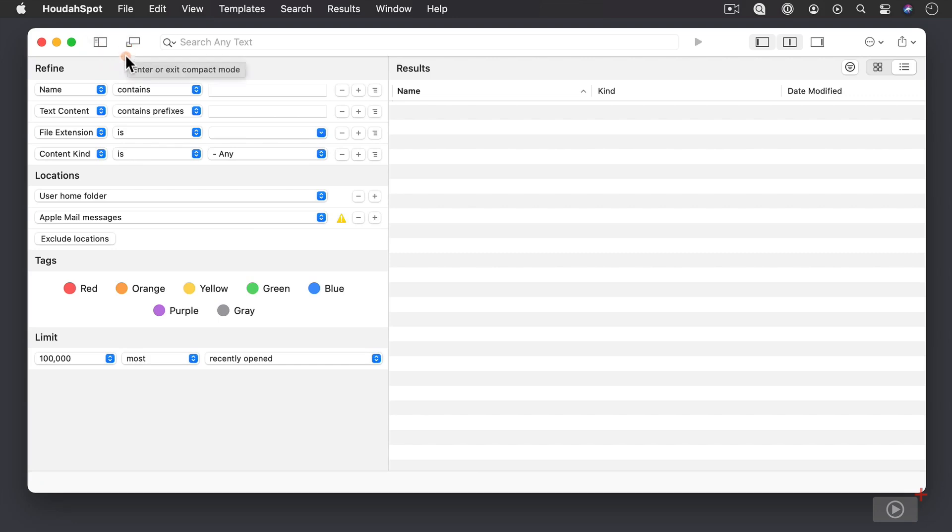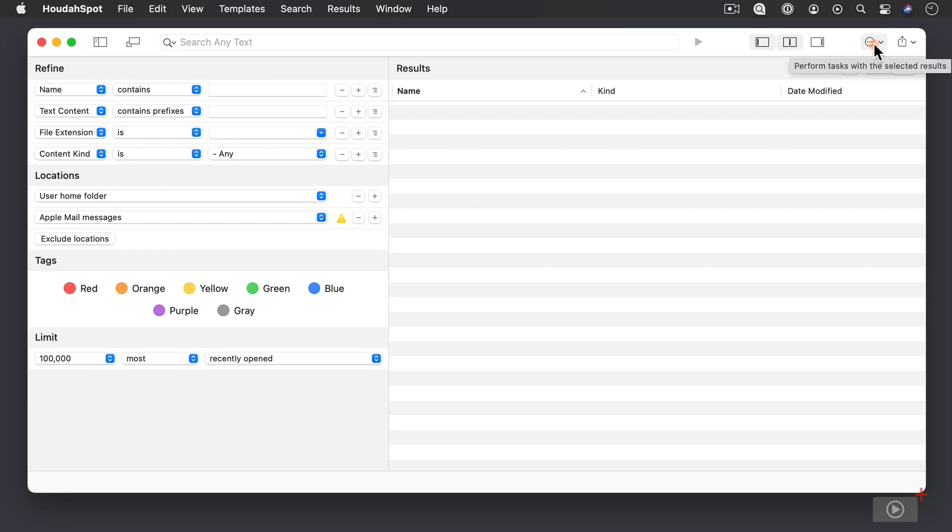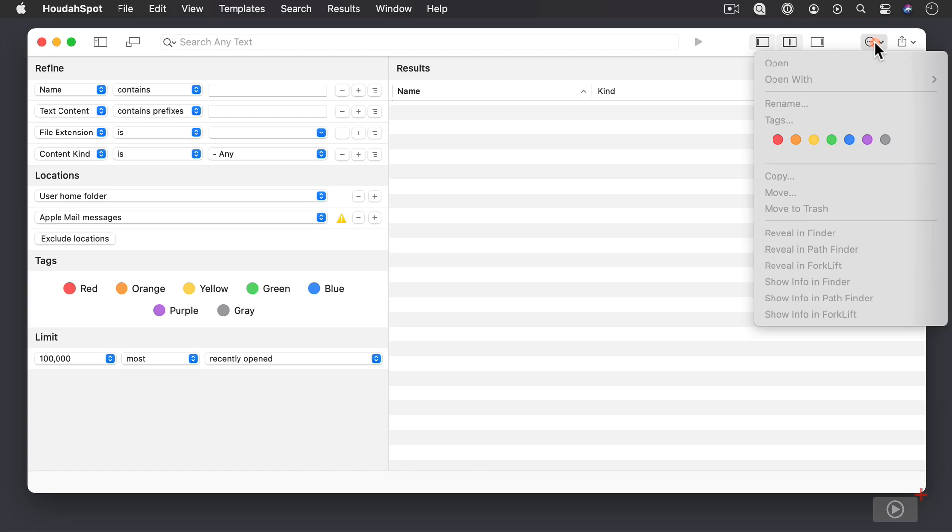Another thing that you'll notice is that we have, if you come all the way over here, we've got this Perform Tasks area. And if I click on it, you see I get a menu area here that gives me options to open, open with, rename, quick access to tags, copy, move, move to trash. And then I have all of these different options for where I want to reveal my search results.